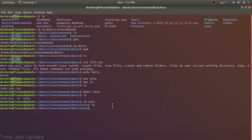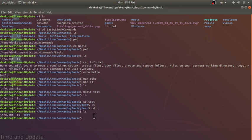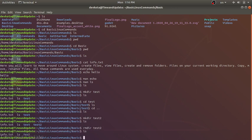Let's also learn about 'cd ..' — that will go back one step in the directory. Now we are back in the basic directory. We have another command, rmdir, which removes a directory. Let's make another directory to remove: 'mkdir test2'. Now test2 is created. Running 'rmdir test2' removes it, and now only test remains.